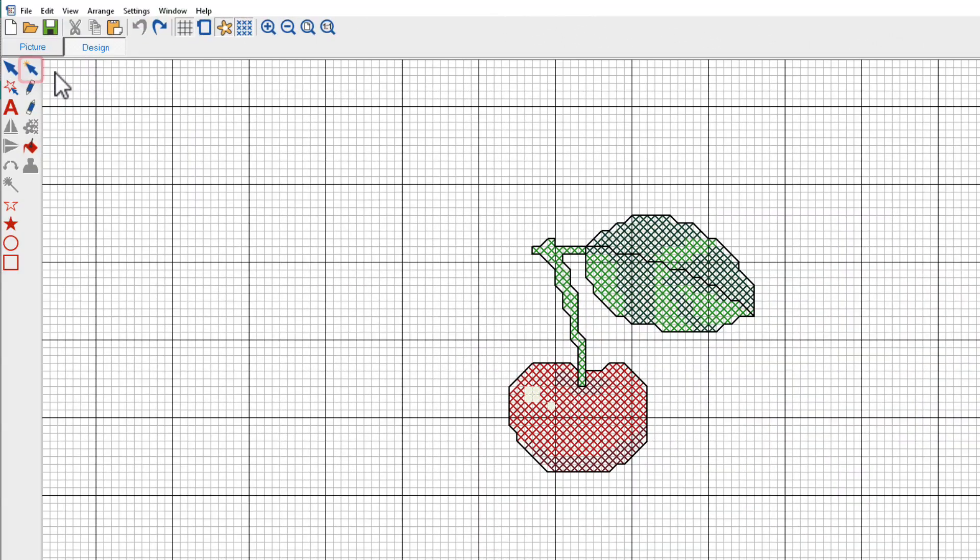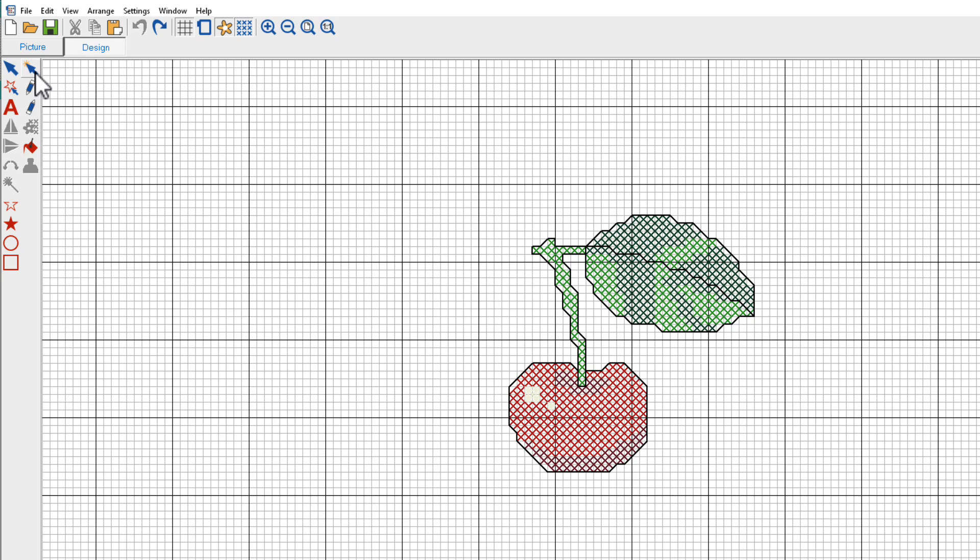Now we also have the Auto Select tool. This tool is specific to Hatch Cross Stitch. It allows you to select a single color block or a closed undigitized area. Only adjoining stitches of the same color are selected. I'll click the tool. I'm going to click on this stem here.